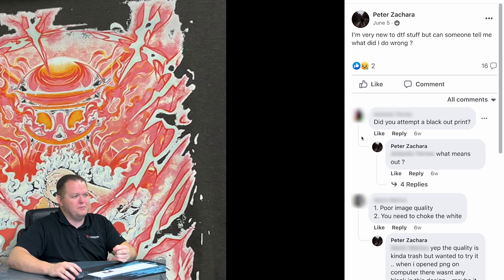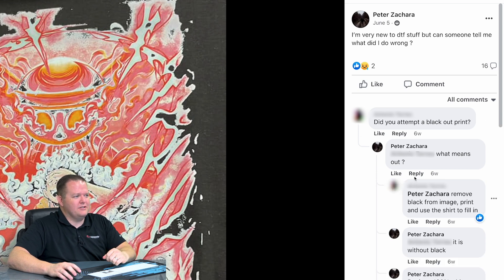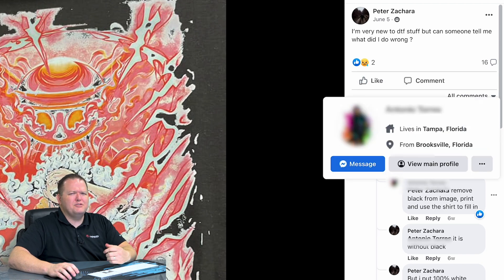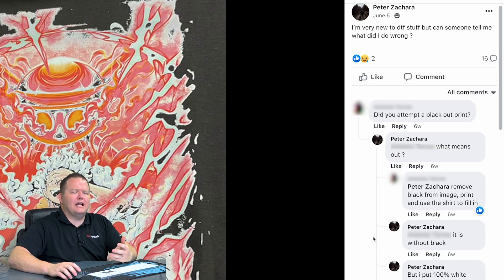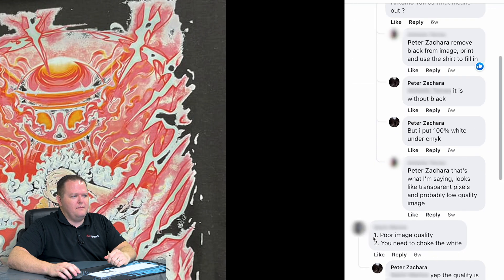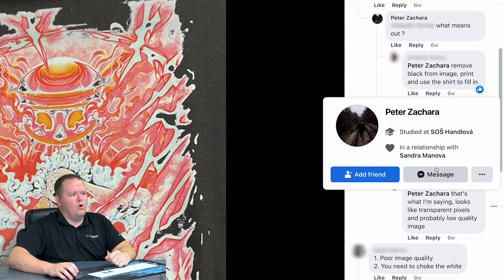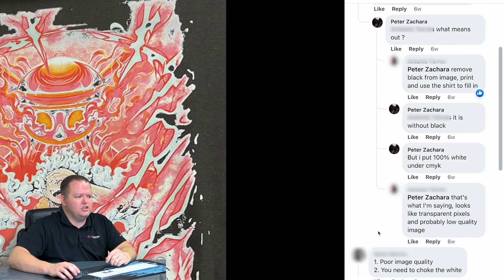I love the group sharing ideas. This first person said, did you attempt a blackout print? Peter didn't know what that meant. I'm assuming he meant like a black color knockout. But then he kind of landed on looks like it's a bad image quality or a white issue.